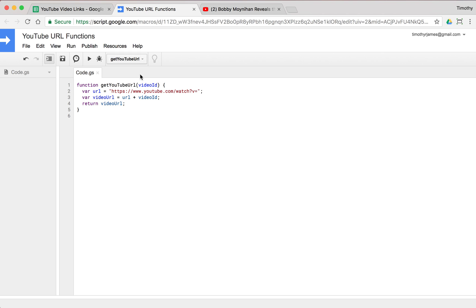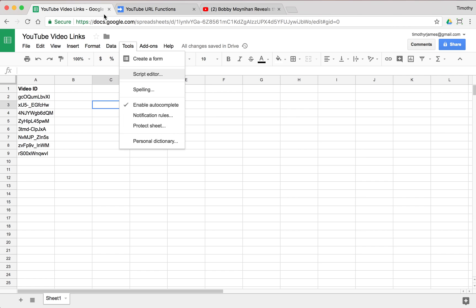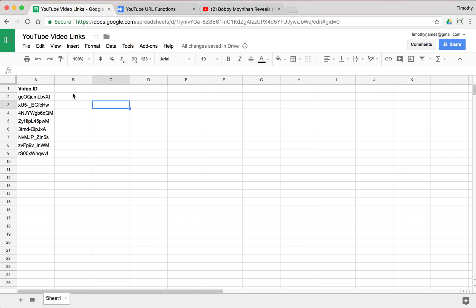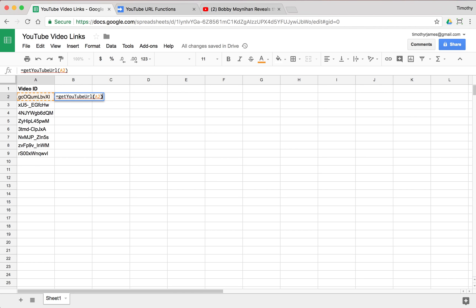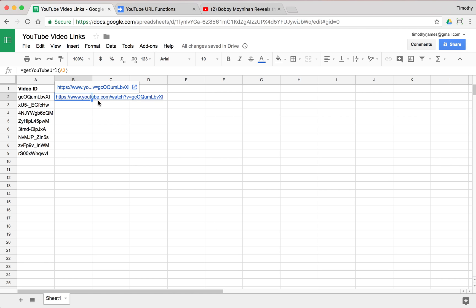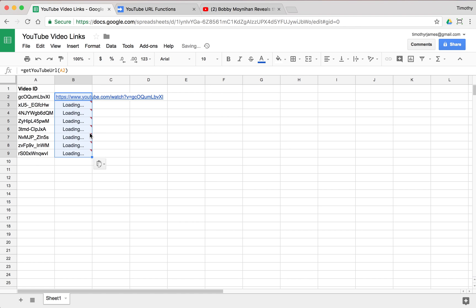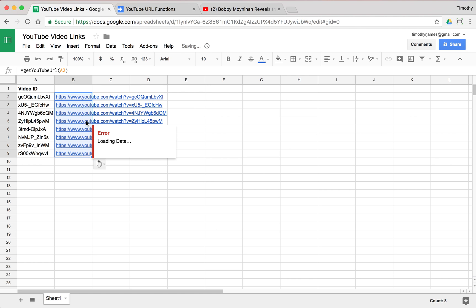And now we should be able to return this. So let's go back to our YouTube video links and we can use that function. Get YouTube URL and we'll pass in this cell reference right here, A2 and that's going to just pull that up and you can see that's nice. It automatically hyperlinked and everything. So we can use this function now to copy for each one of these.